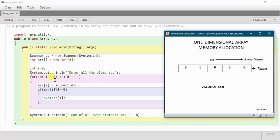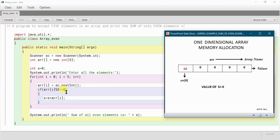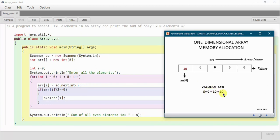The initial value of i is 0. It will check 0 less than 5 — yes, it will get inside. The first element will be entered at arr[i], that means the 0th position. Say 10 is entered. Then it goes to the if statement: arr[i] mod 2 equals 0. Since 10 is divisible by 2, it gets inside and calculates the sum: s equals s plus arr[i], so 0 plus 10 gives s equals 10.